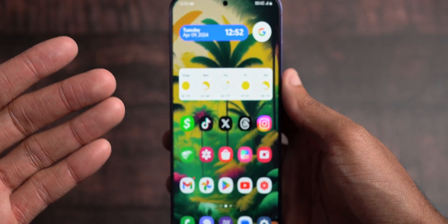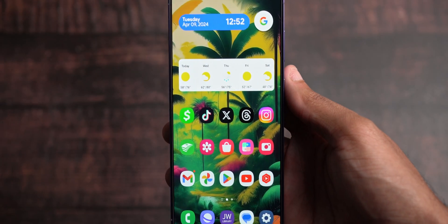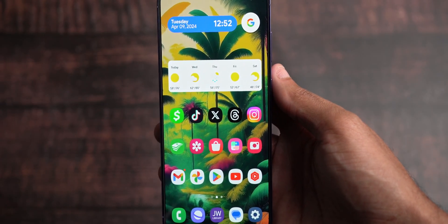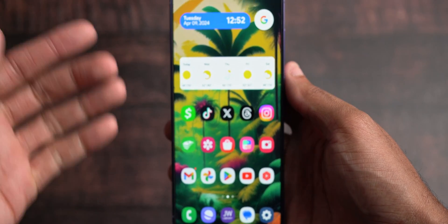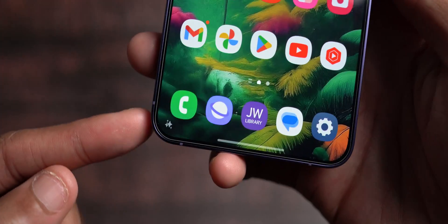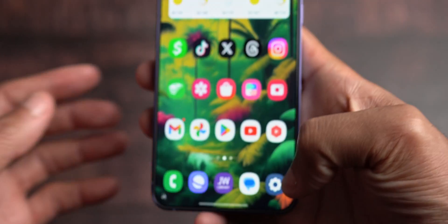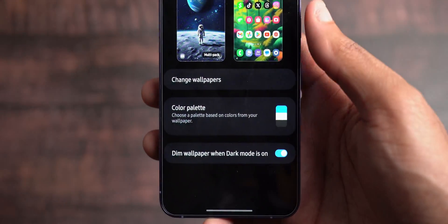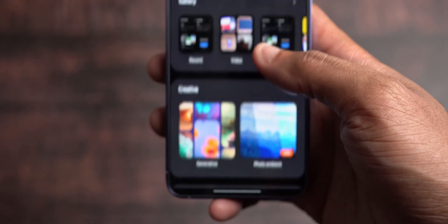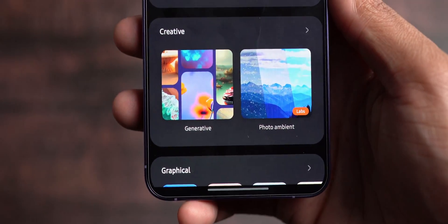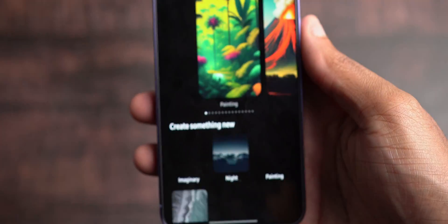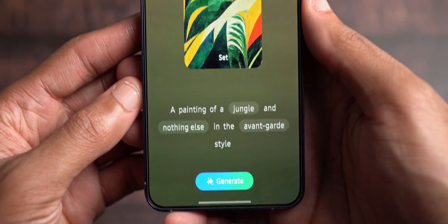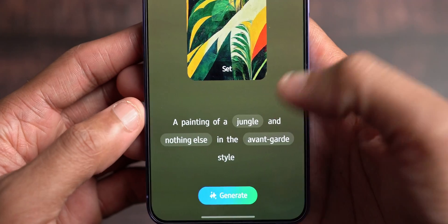The main event on the front page is this beautiful wallpaper generated through Samsung's AI generative app. The icon is right there at the bottom. To access it, pinch in, go to Wallpaper and Styles, choose Wallpapers, and it's under Creative — then select Generative. I'm currently using the Painting style, so if I click into it and go to Painting, I can change all of this.